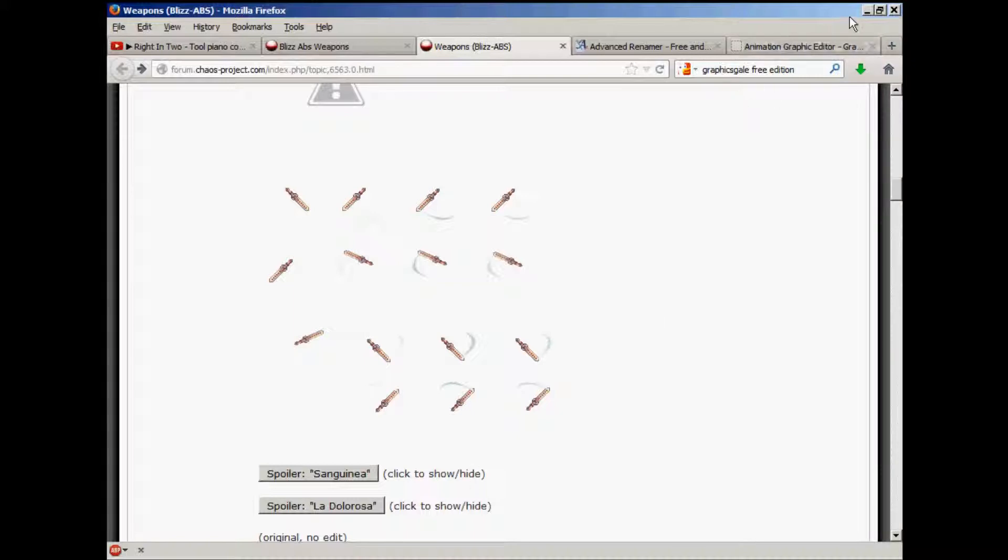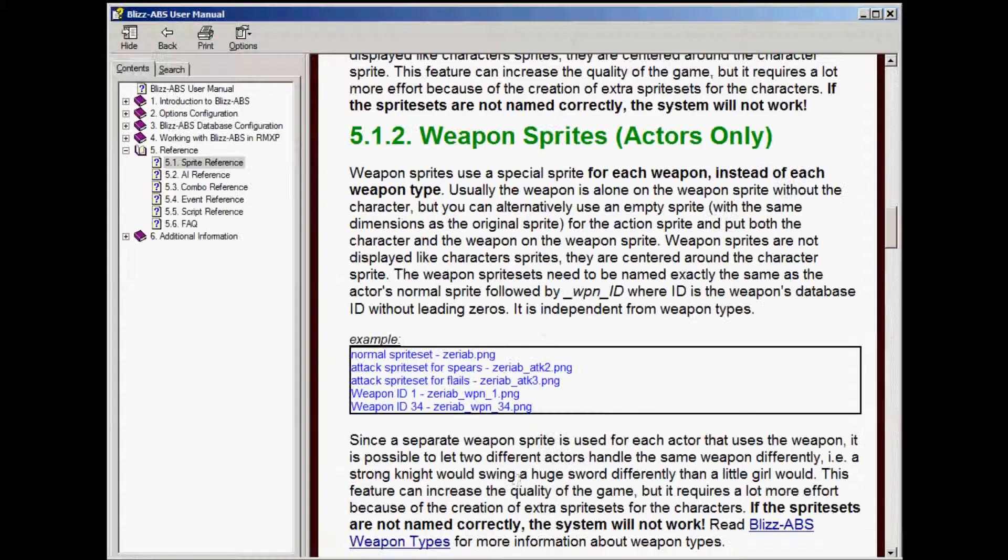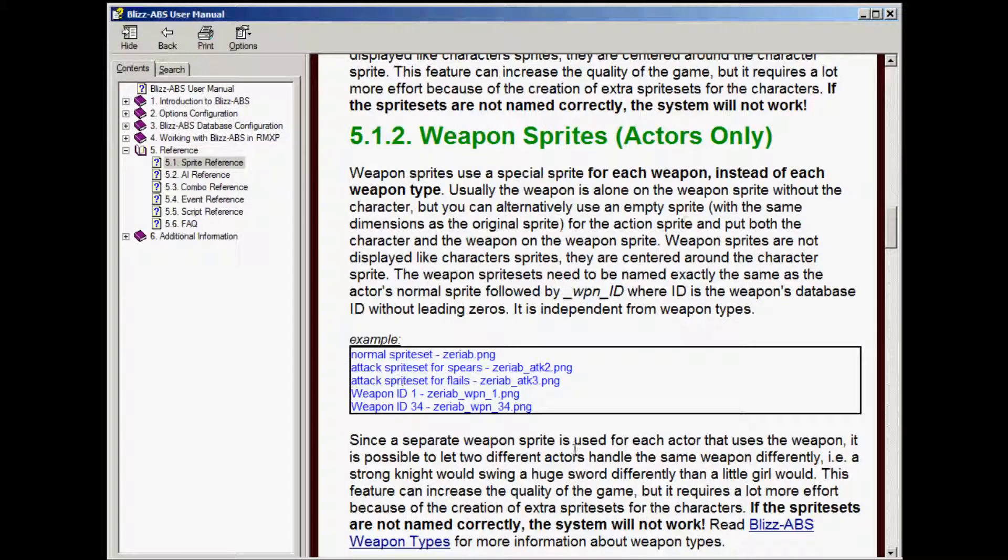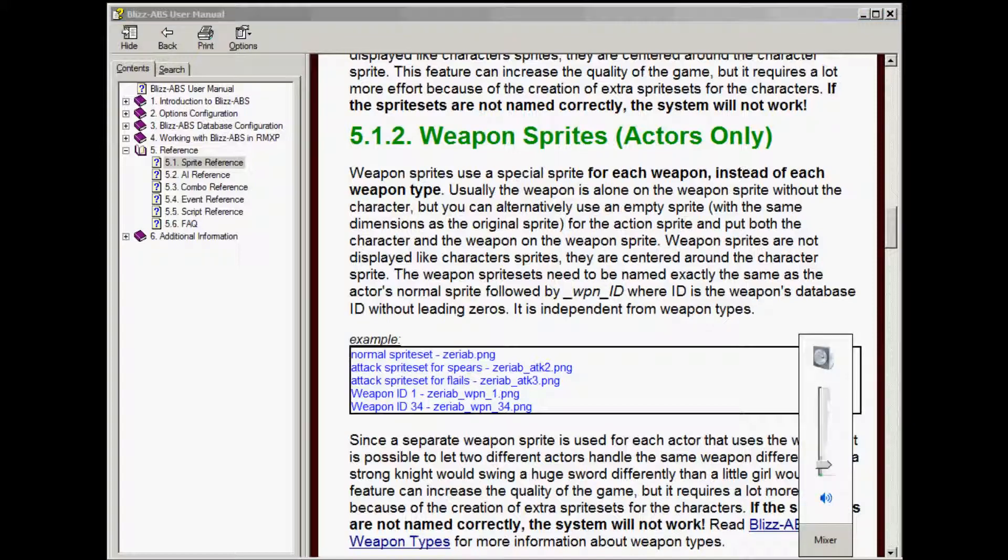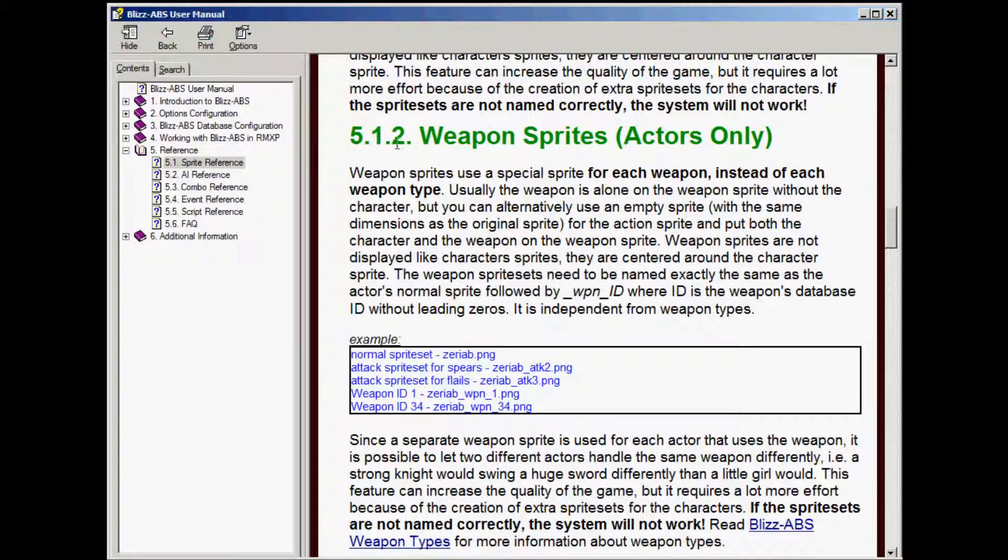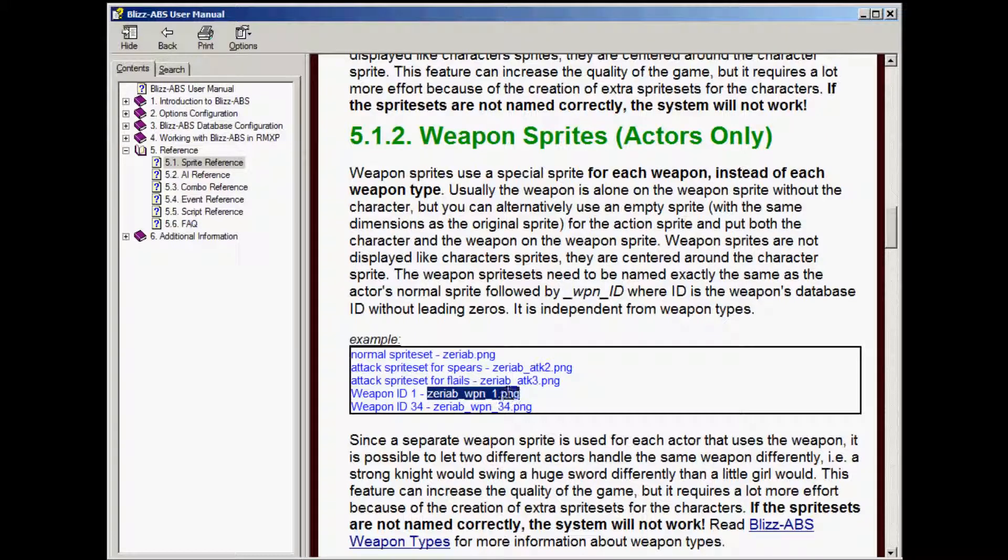Great, okay, so now we're going to open up the manual, and we'll get into how to name it. If you go to section 5.1, sprite reference, and 5.1.2 of that is weapon sprites, it talks about the different ways you can control animations for sprites. And it's saying that if you do use, I'll show you how to turn this on in a configuration program, but if you do want to use different weapon sprites for each weapon, this is a naming format.